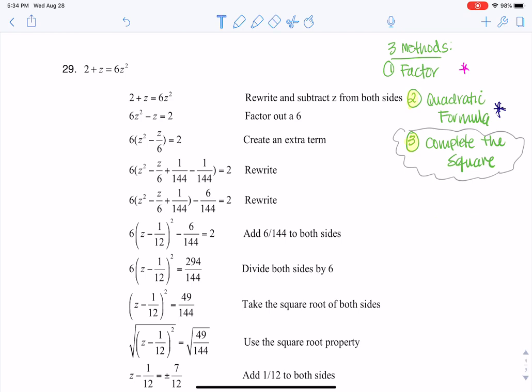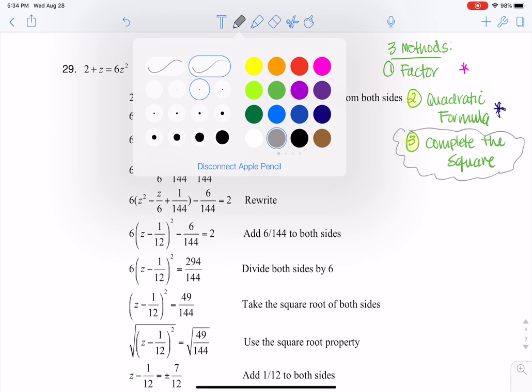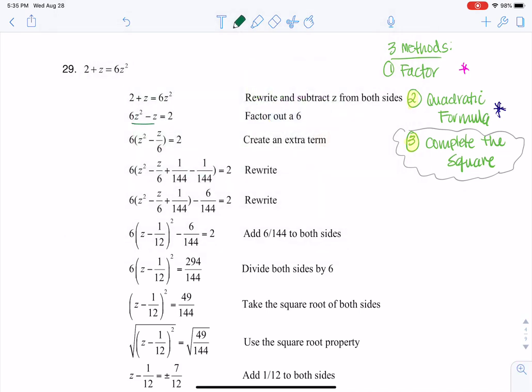How on earth do you complete the square, especially when you don't have a lead coefficient of one? The thing you want to do is get all your variables on one side — so here I have six Z squared minus Z. Then you want your constant on the right. For completing the square to work, this lead coefficient in front of your quadratic term has to be one, and right now I have a six, so that's a problem. That's why you see in going from steps two to three, I factored out a six.